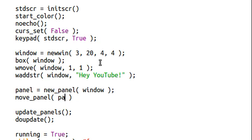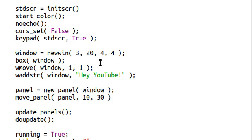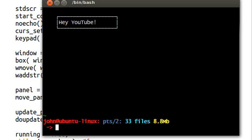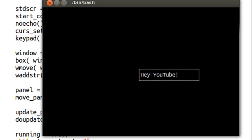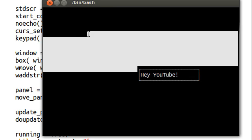Okay, so we'll pass in our panel that we're looking at, and then we can change the new coordinates. Let's say it'll be 10 down and 30 to the right. Now, if I run this, it's no longer where it was initially. It's all the way over here.